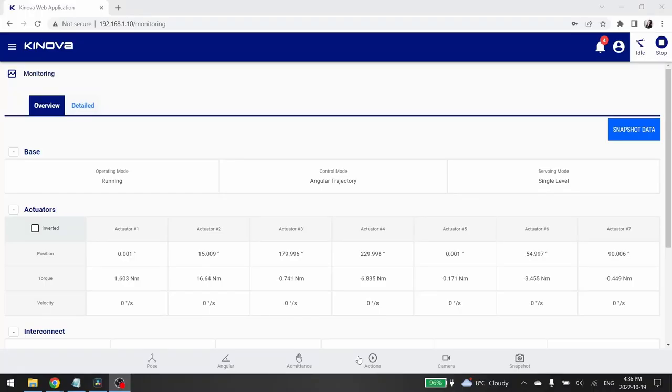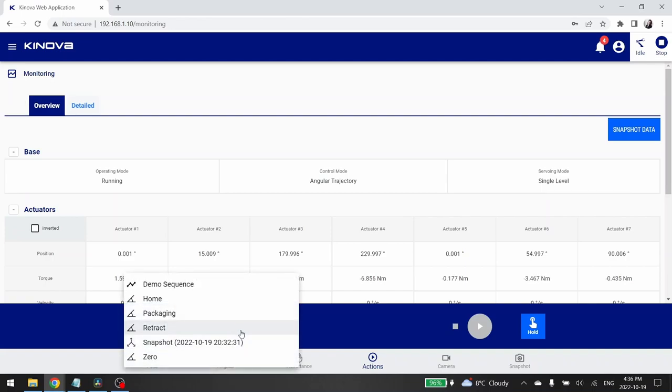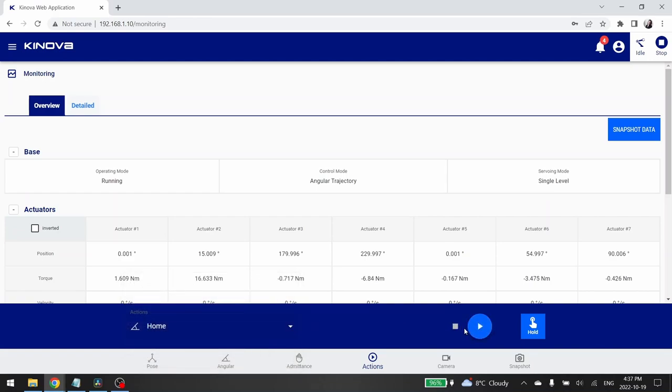The last icon is the Actions icon. This is where you can control your robot by sending it a Cartesian, Angular, or gripper position to each, or a sequence of different movements. In the Unpack and Install video, I showed you the demo sequence. Here, you can see the snapshot we took earlier. If I choose this command, my robot will move to the position I saved when I took the snapshot. To launch an action, just select one in the list and then click on the play button.